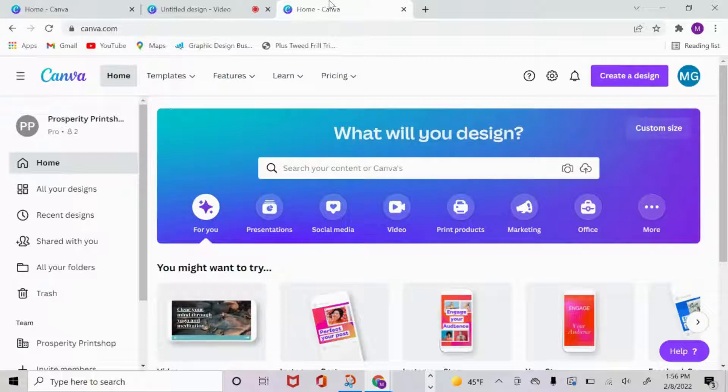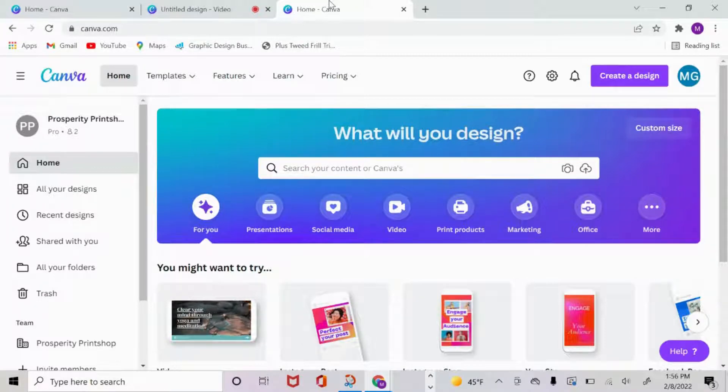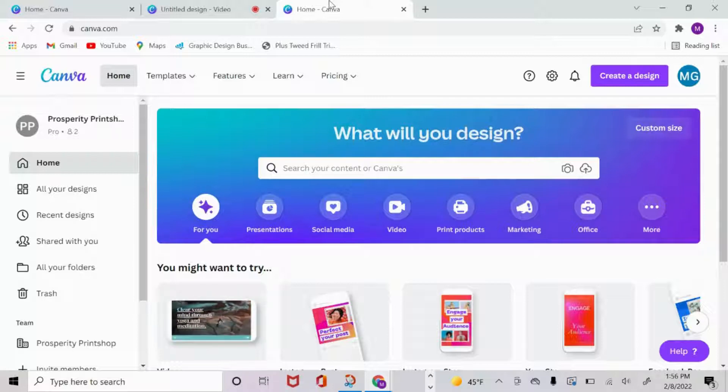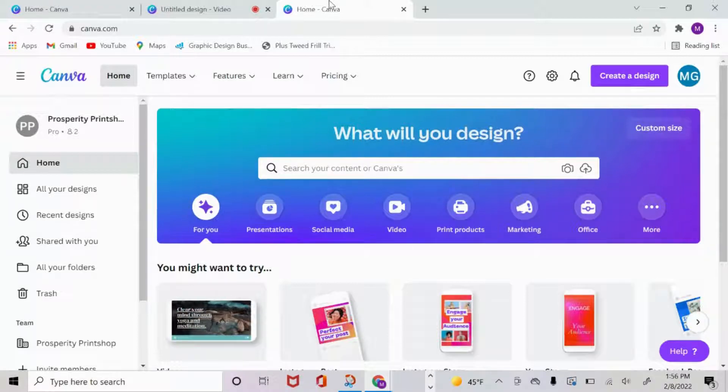And in case you're new here, I teach you everything Canva, how to create on Canva, how to monetize on Canva. If you want to create a digital planner, a book, whatever, I'll let you know how to create it in Canva.